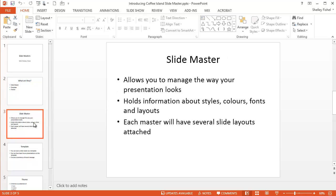So the Slide Master allows you to manage the way that your presentation looks. It holds information about styles, colours, fonts and layouts. And each master will have several layouts. One Slide Master for each layout within your presentation. And you can create new layouts to do the jobs that you want to do.